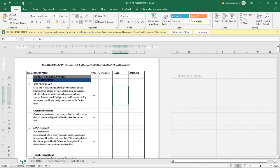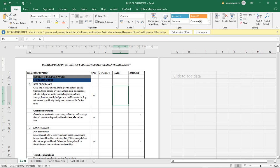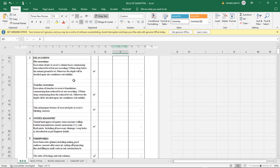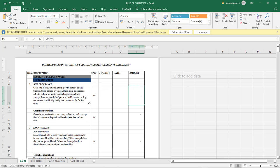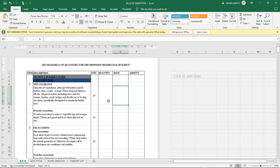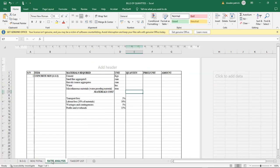In detailed estimation, we need the quantities, the unit rates, and the amounts for everything to be constructed. Today we're going to be talking about a very specific thing: the rates analysis. I'm going to come right here into the rates analysis sheet, which I've prepared a little bit so far. Let's get started.